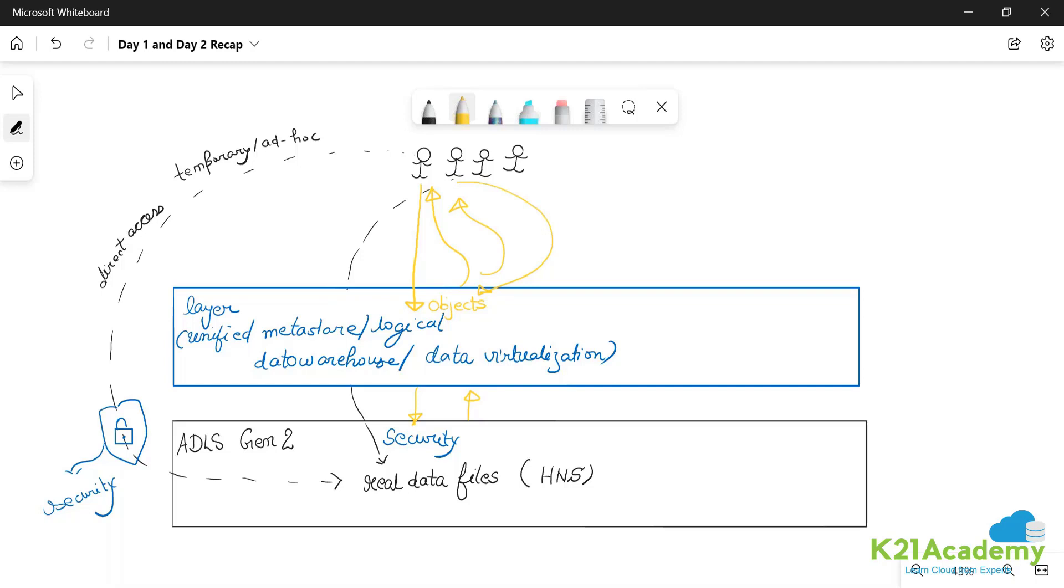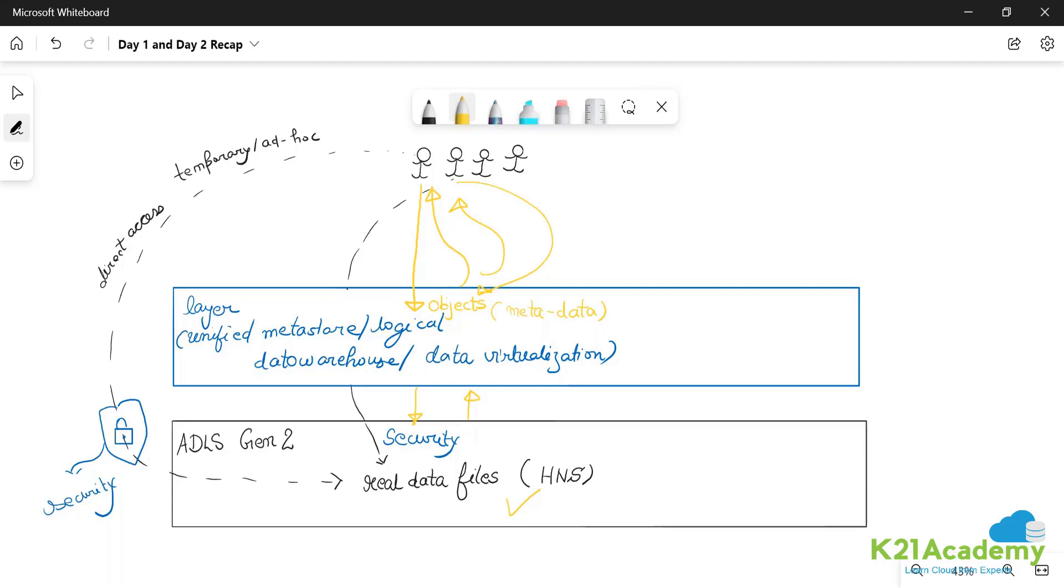They will give the data analyst team access to these objects. The objects are not storing data, they are storing metadata, data about the data. They are not storing data, data is stored here. So we hit these metadata objects with our query, that query in turn goes to the underlying documents, underlying files. We get the output, we give the output back to the data analyst.